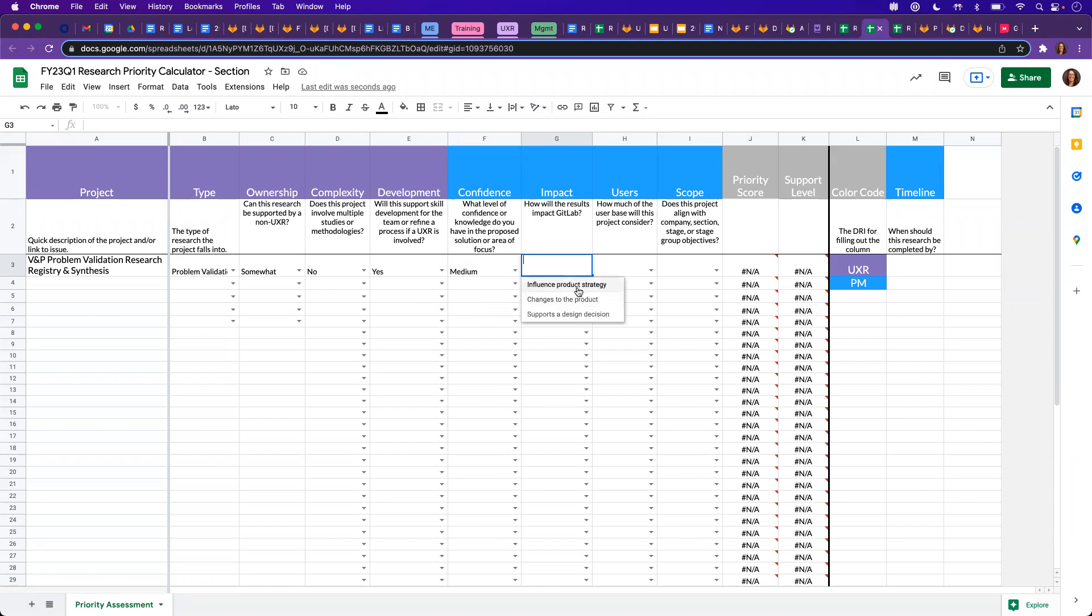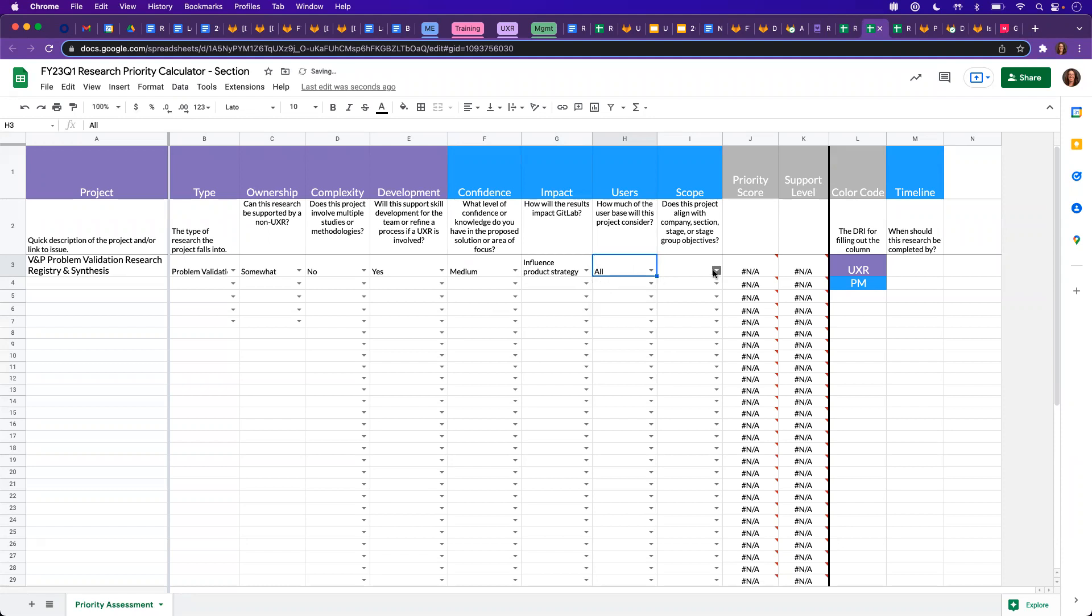This one might influence product strategy, it affects all of our user database, and it is scoped to a page. All right.